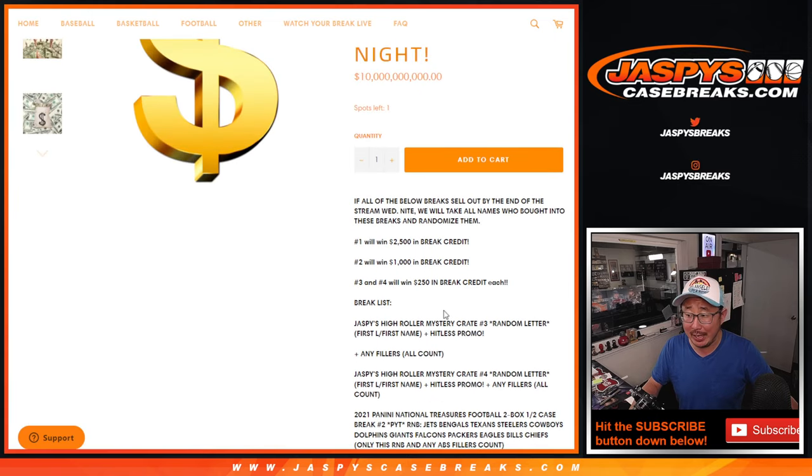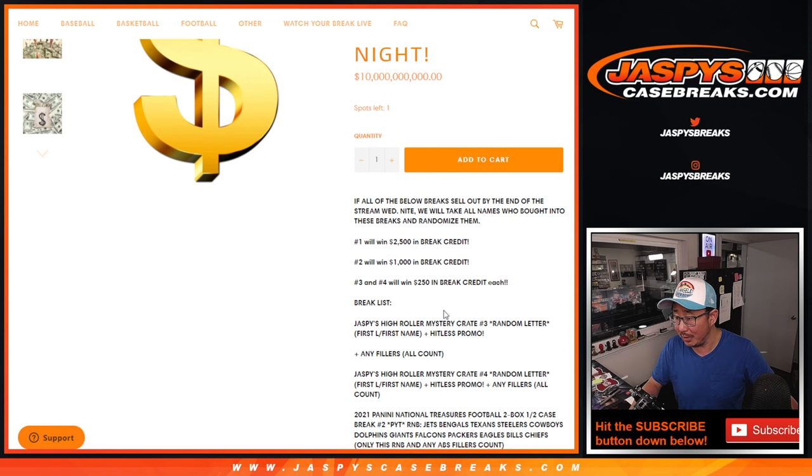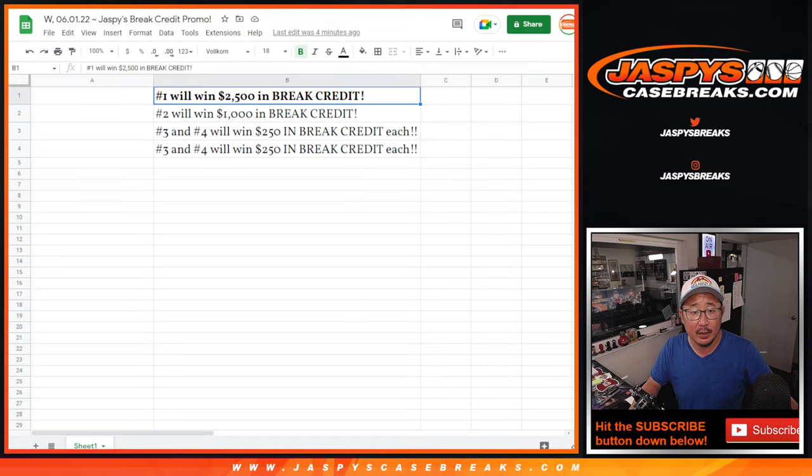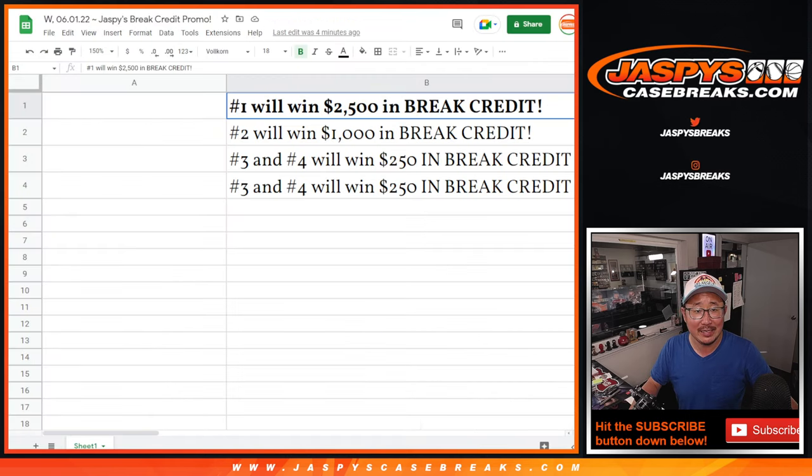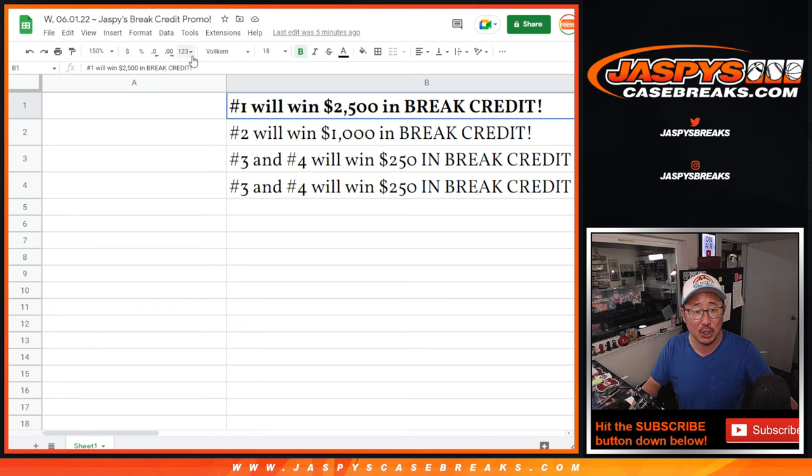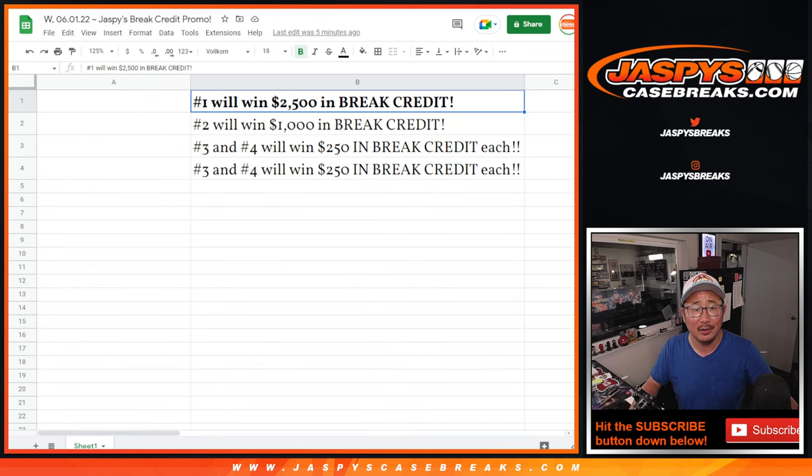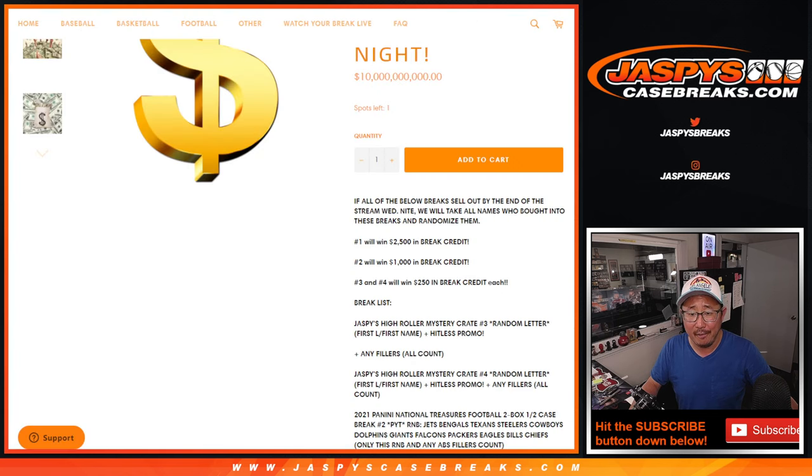We only had to do a few today and we got it done. I think we're about halfway through the show and we got it knocked out. I appreciate it. Name on top is going to win $2,500 of break credit.